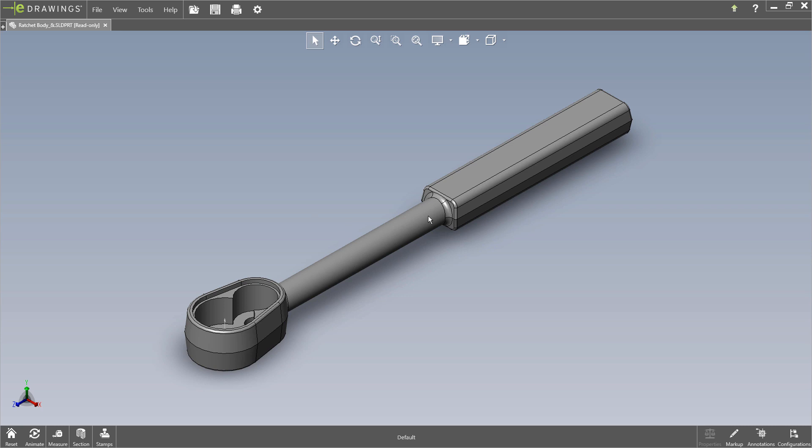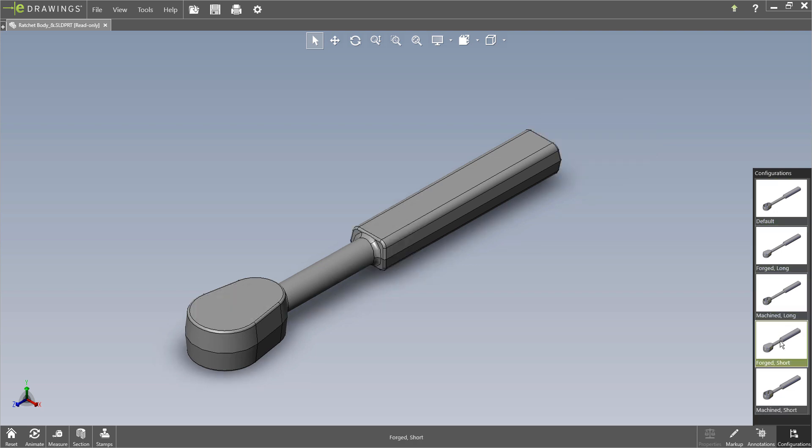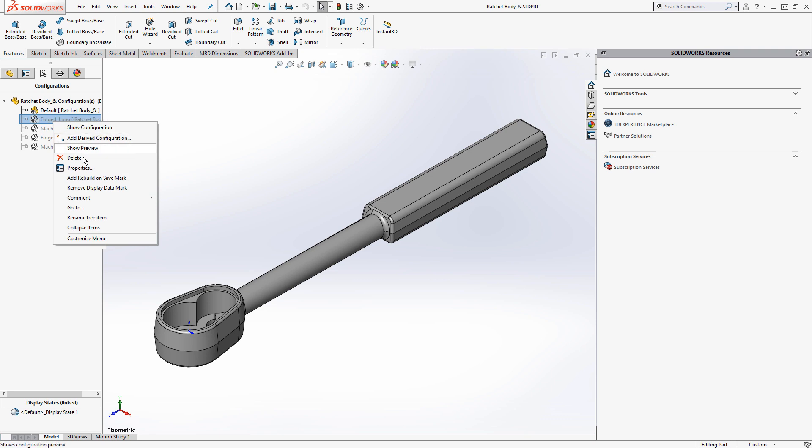So if I reopen that model now with those display markers enabled, you can see I now have configuration access off of the native SolidWorks part file. This is actually a great enhancement again for organizations where you have users that are using eDrawings to access your native SolidWorks parts and assemblies. Now you can have configuration data available so long as you place these display data marks on the appropriate configurations.